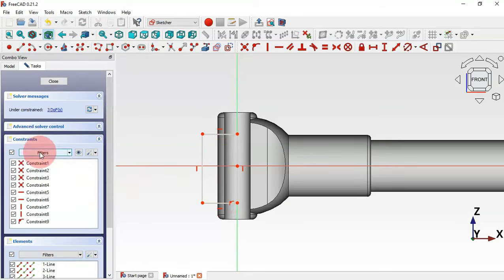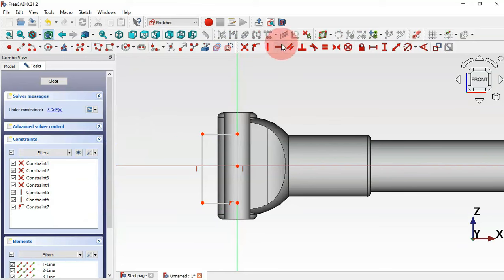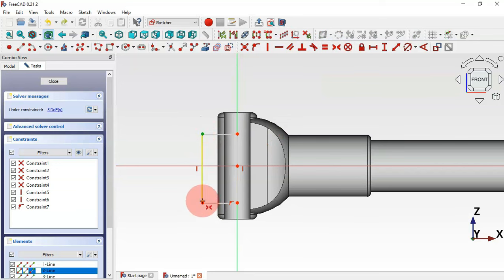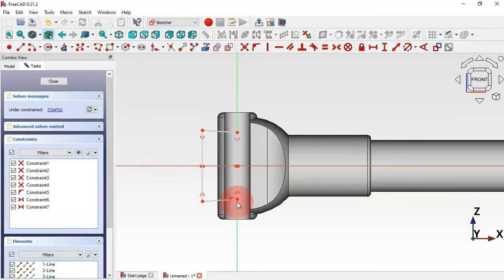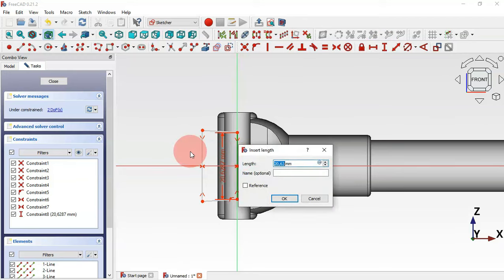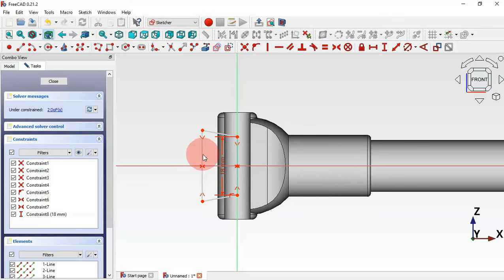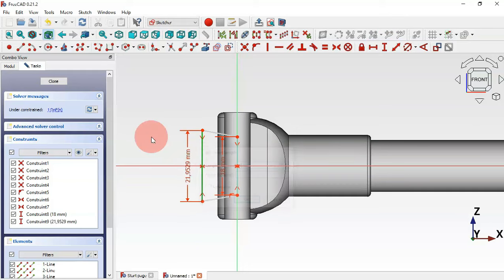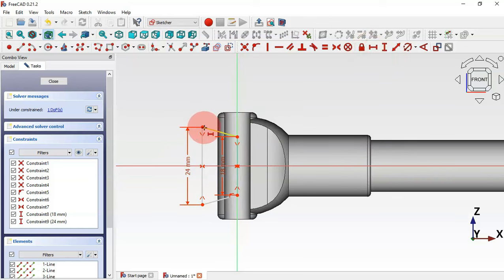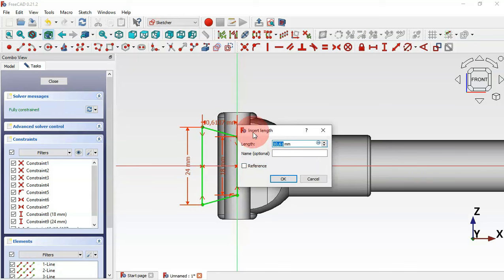Go to constraints, select these two horizontal constraints and delete them. Now select the symmetrical constraint, select the two endpoints and the horizontal line. Do the same on the other side. Set the dimensions: use the vertical distance tool and set this line to 18 millimeters and this line to 24 millimeters. Use the horizontal distance tool and set these two endpoints to a distance of 6 millimeters.